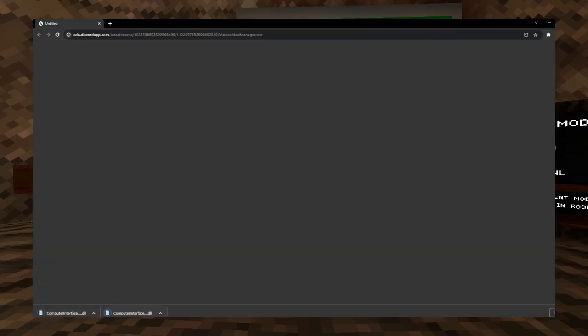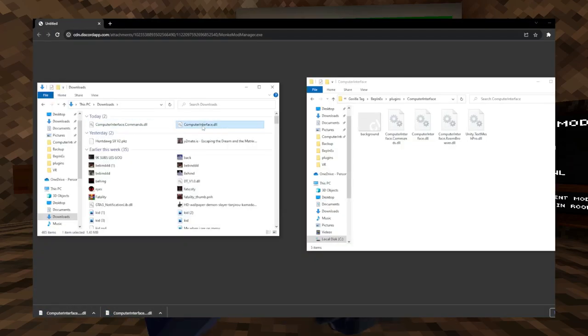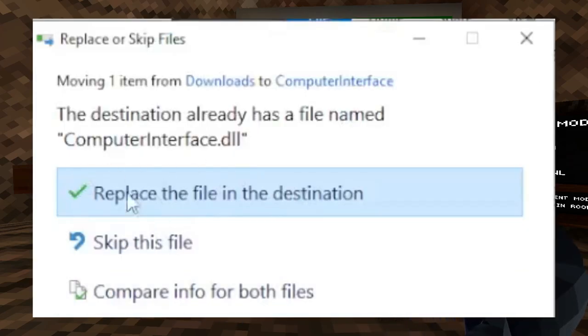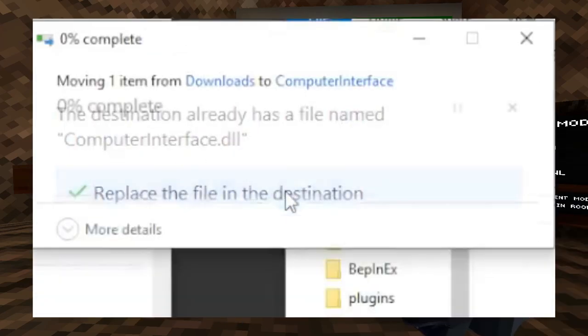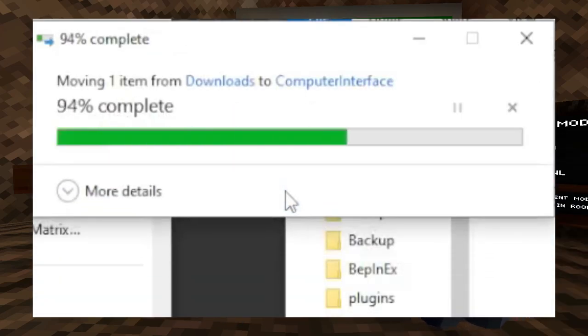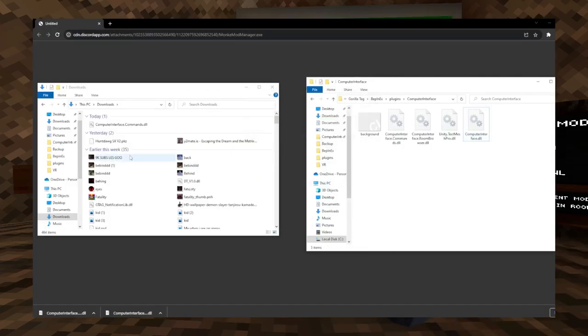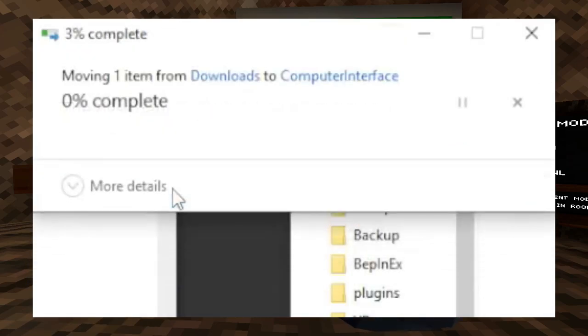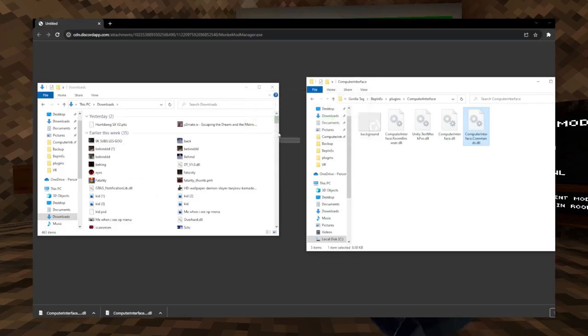You want to download both of them and then drag the computerinterface.dll into the computer interface folder and click replace the files in the destination. Then drag the computerinterfacecommands.dll into the computerinterface folder again and click replace the files in the destination.